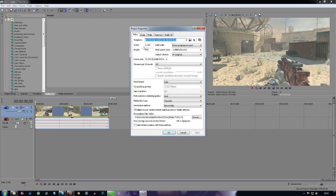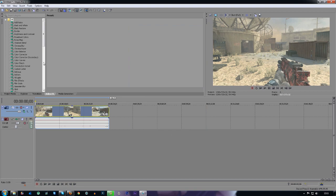It'll then bring up all the settings for the clip so everything's right — it'll give you the right frame rate, the right pixel format, and the right width, so it's 720p. Then all you want to do is hit Start on New Project with the settings, press Apply and then OK.